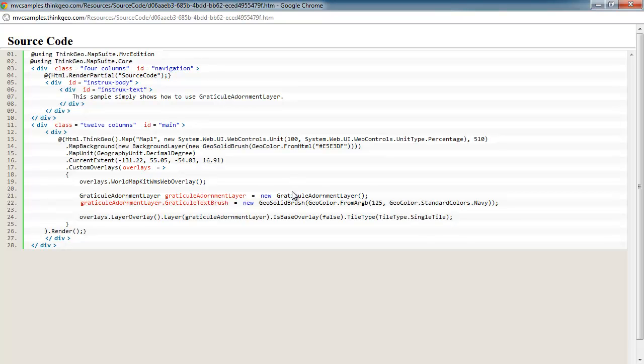This provides performance gains and ensures your labels don't get cut off on the tile borders. Finally, we're rendering the map out.